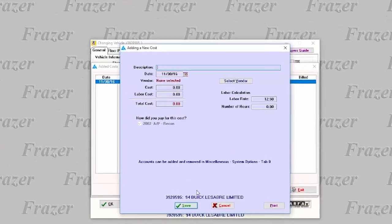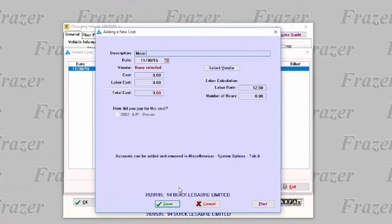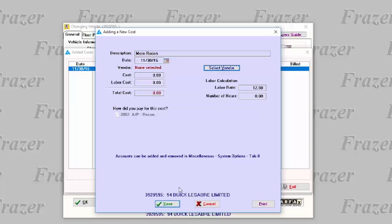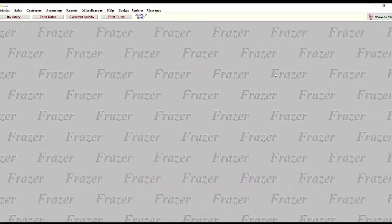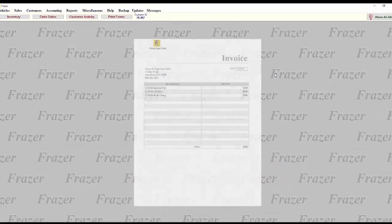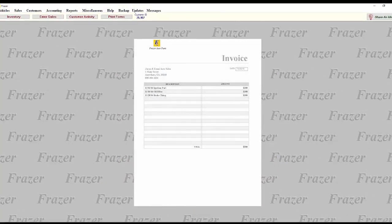Continue to add your costs one at a time. Another option you have is to add a bill for added costs. This option works best for entering an invoice that includes many costs for many different vehicles.